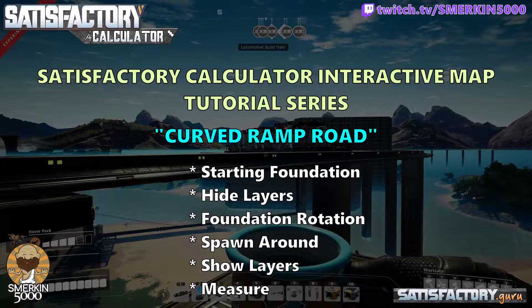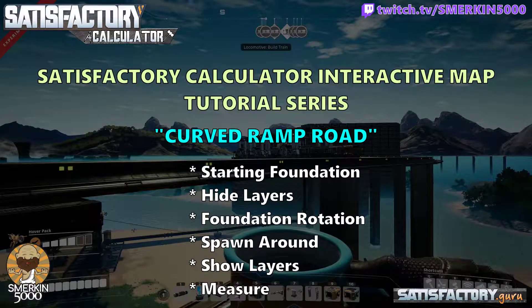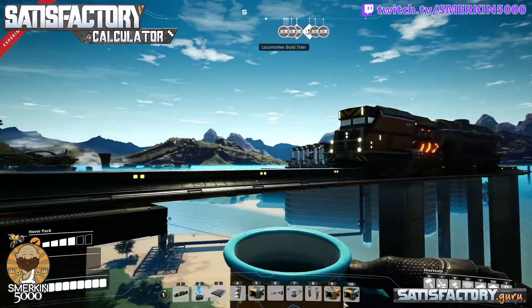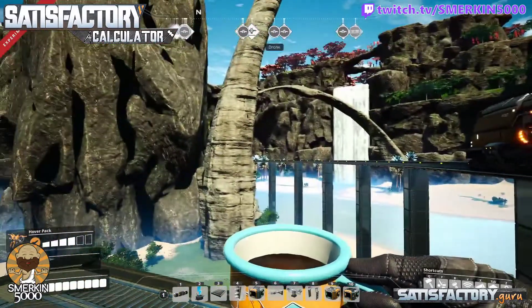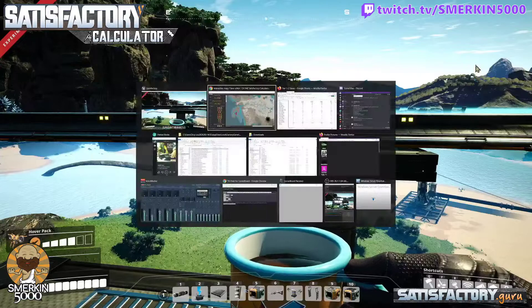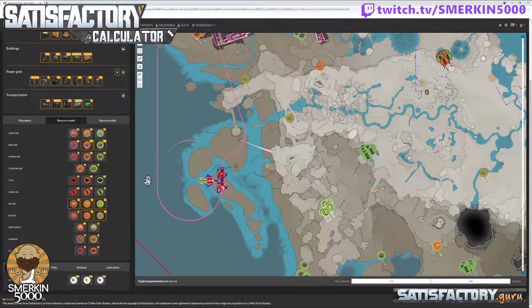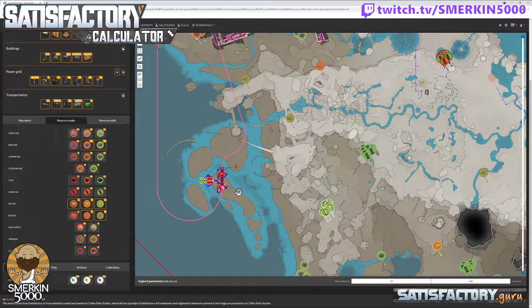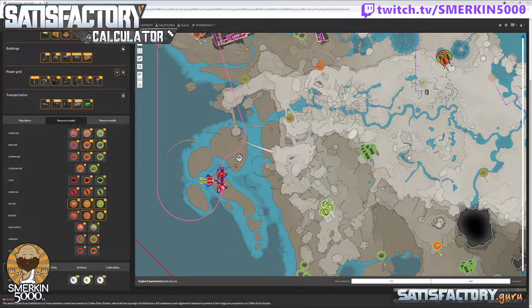Welcome Pioneers! Today we're working on some train lines. As you can see, this train going past here has some really nice curves, and when we look in the calculator you can see some really nice sweeping curves. I'm going to show you how to do that with a combination of in-game building and the calculator. I'll show you how to do a section of it so you understand how to manipulate the game to make it work for you.